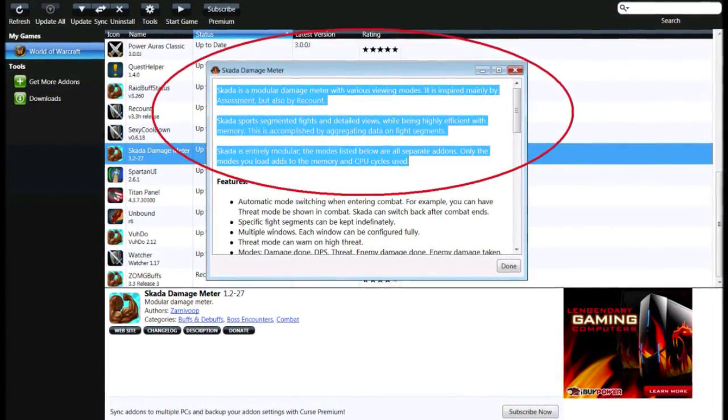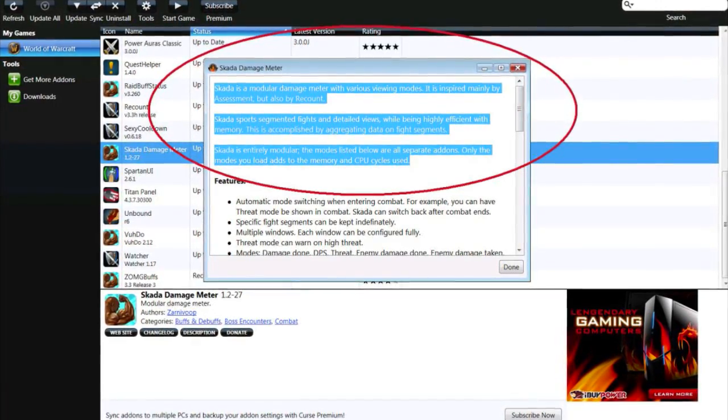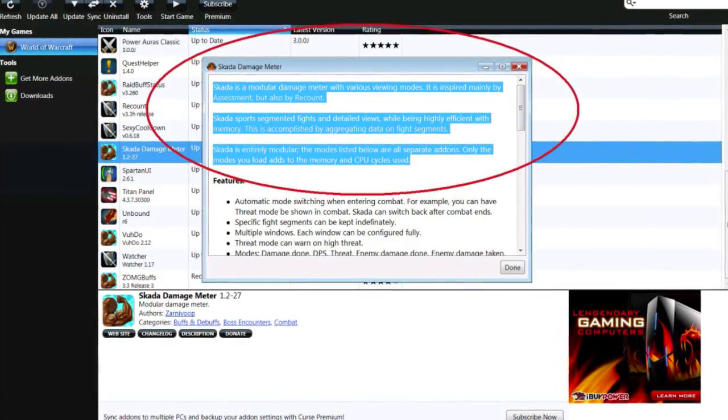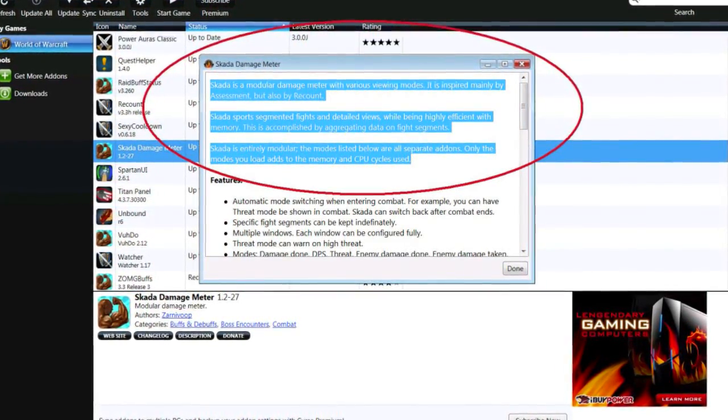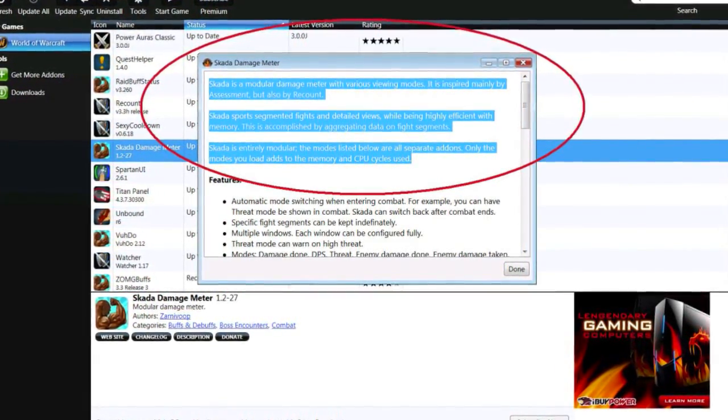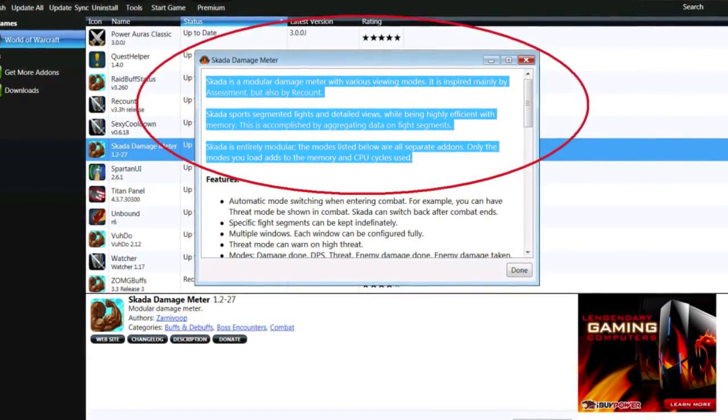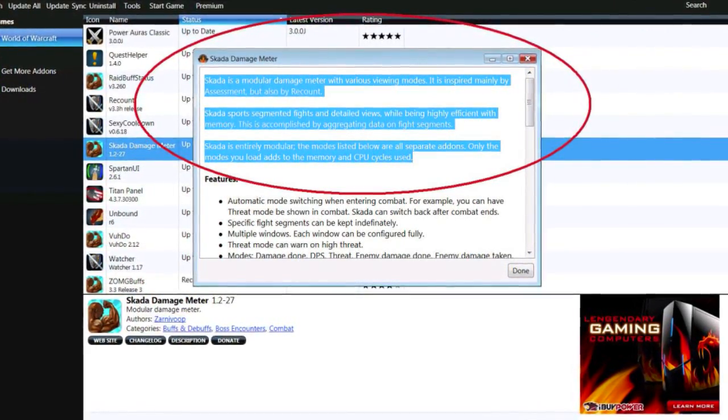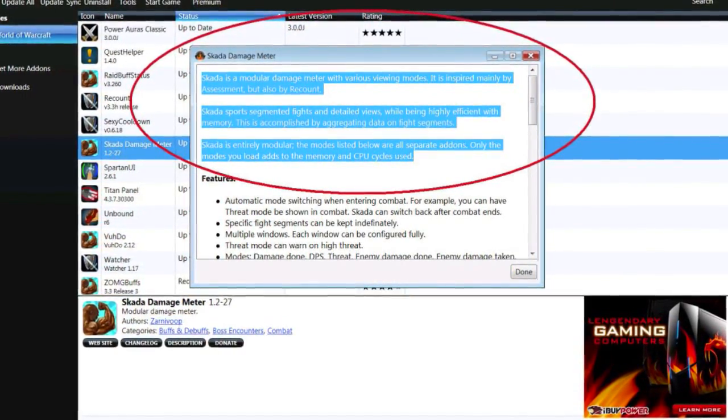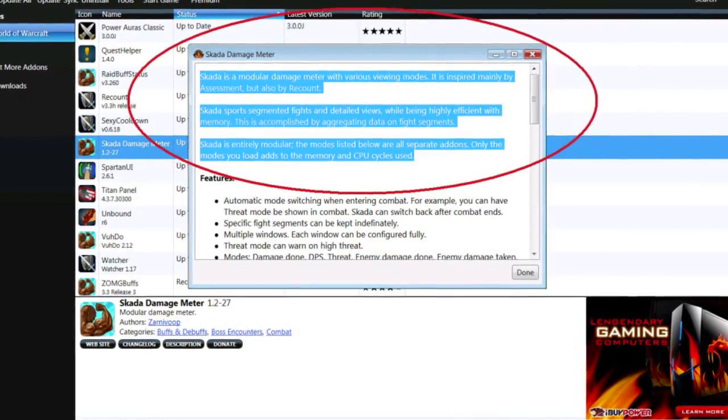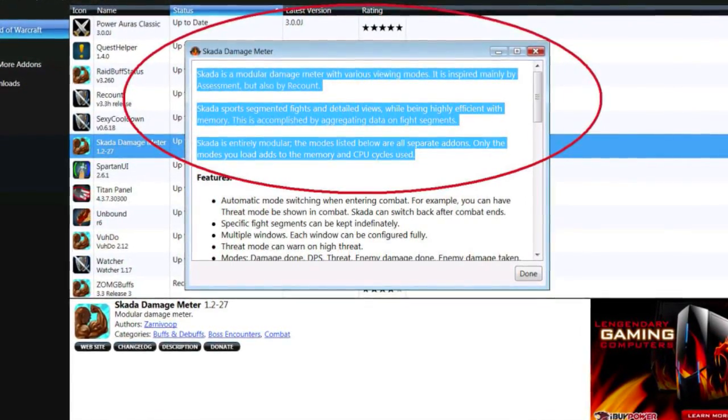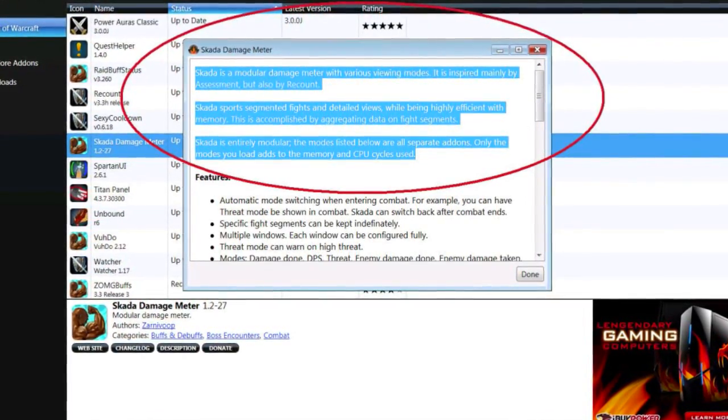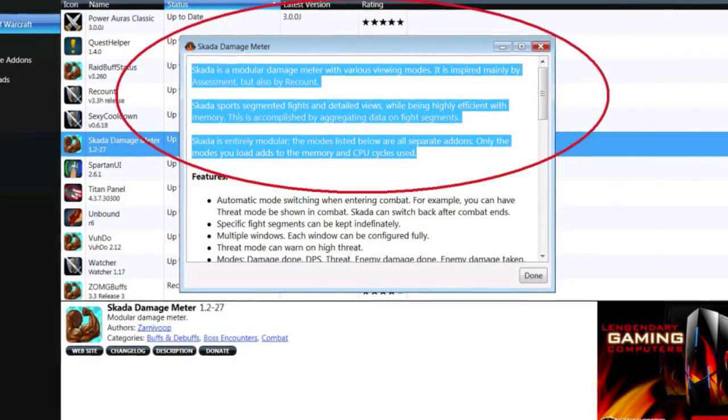SCADA is entirely modular. The mods are available as separate add-ons. Only the mode you load adds to the memory and CPU cycles. In other words, SCADA records data and then stores it for later access versus trying to process all data like recount or the combat log.